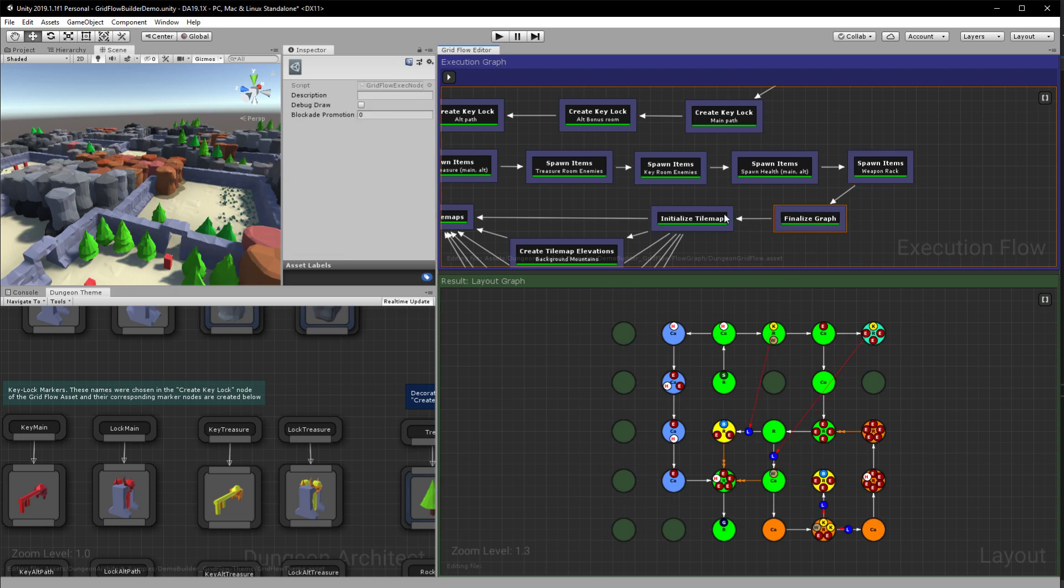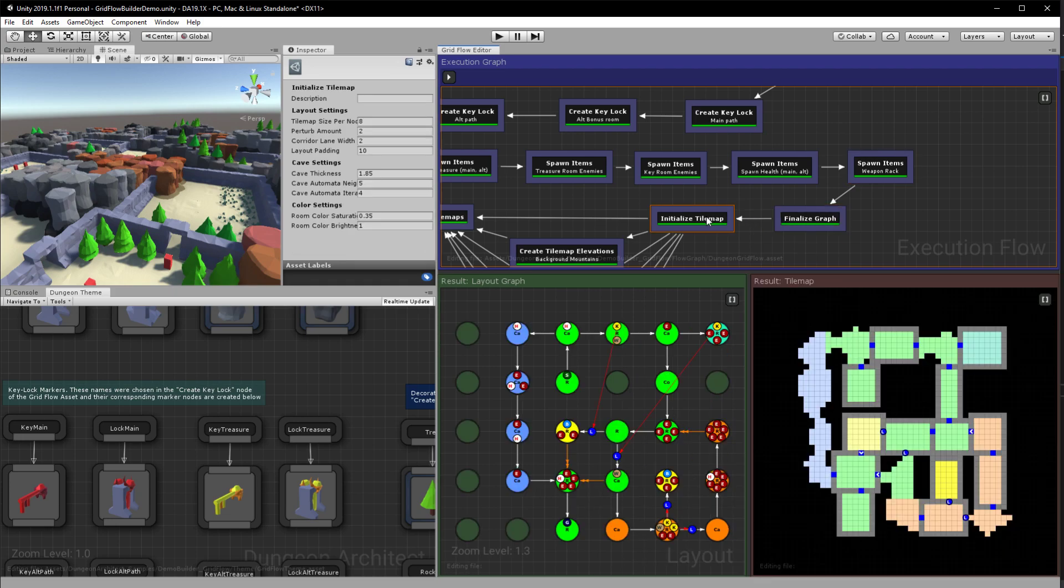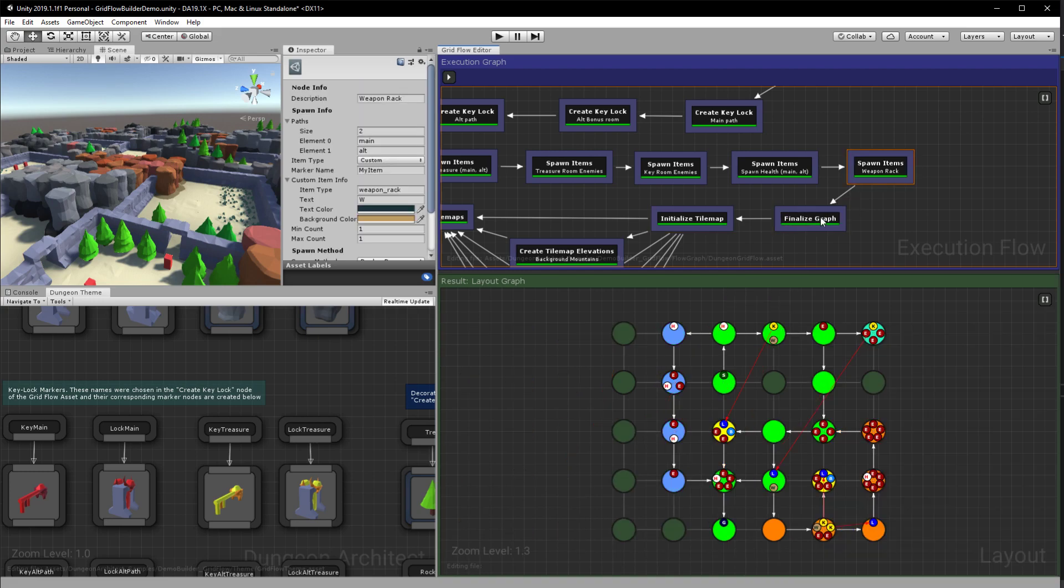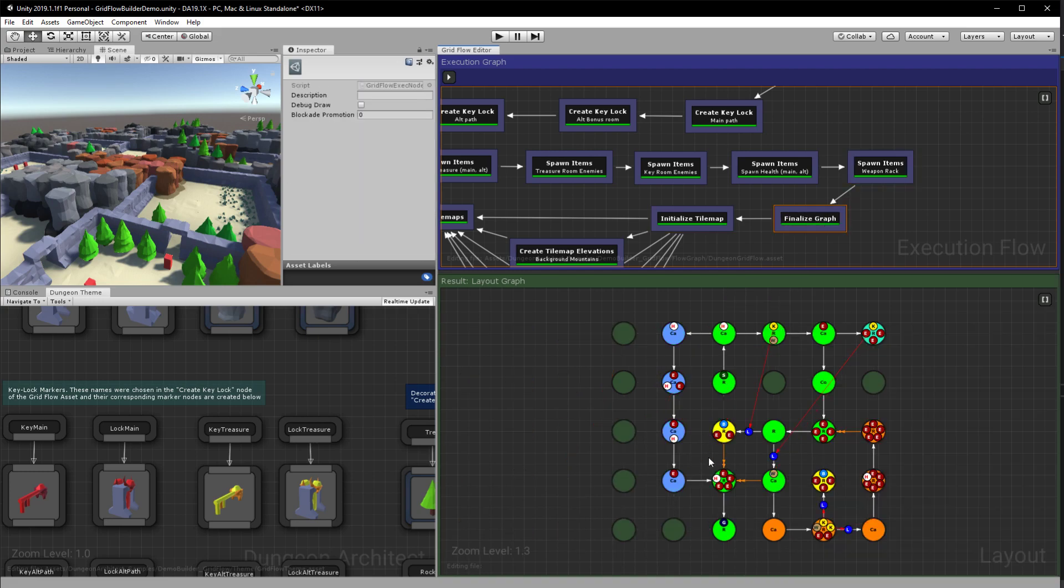Now after this when we finalize it you see that the locks have moved away from the nodes onto the links. So it makes sense to put this in the end. So before we start I just want to mention that this work has been inspired by Joris Dormans' talk on cyclic dungeons. So it's a really nice talk if you are interested. I'll put a link in the description below.